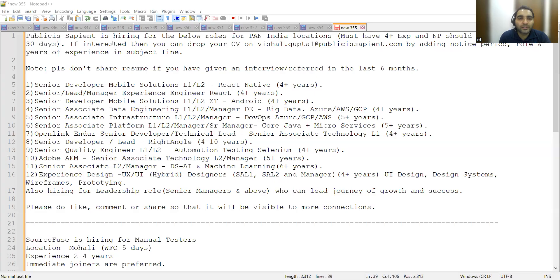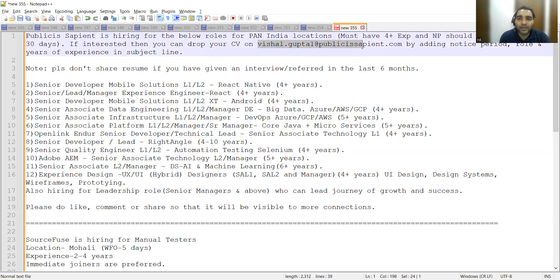Publicis Sapient is hiring for multiple roles, and here is a referral email address where you can apply.